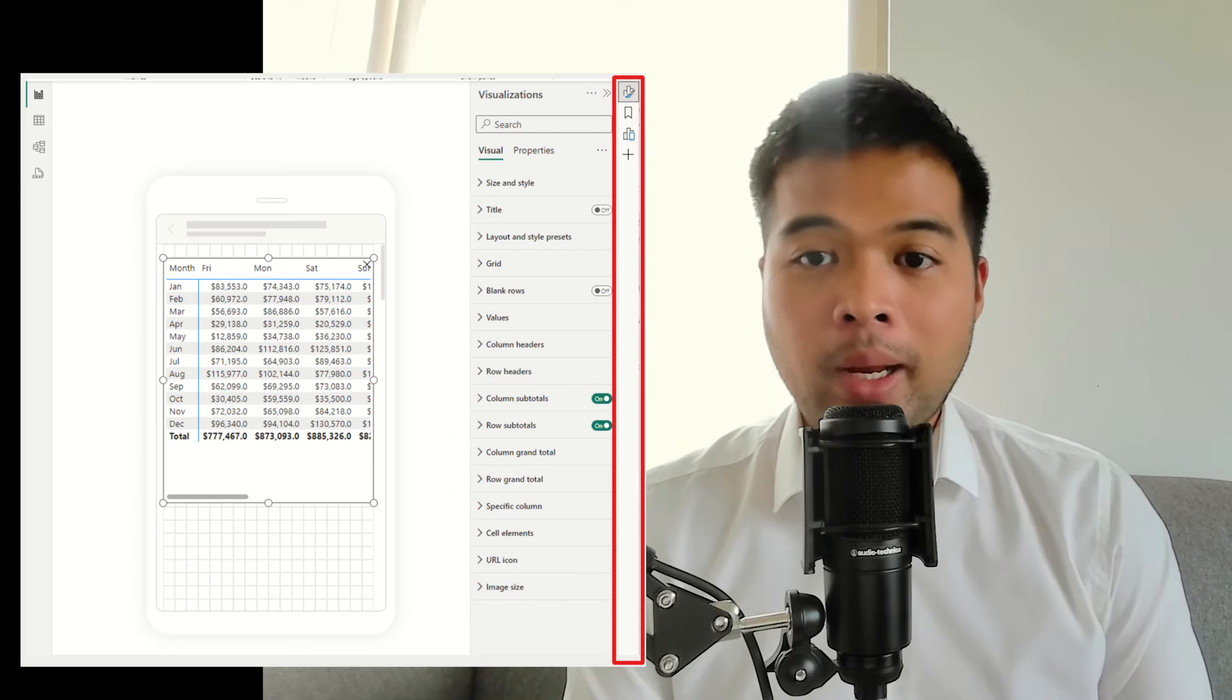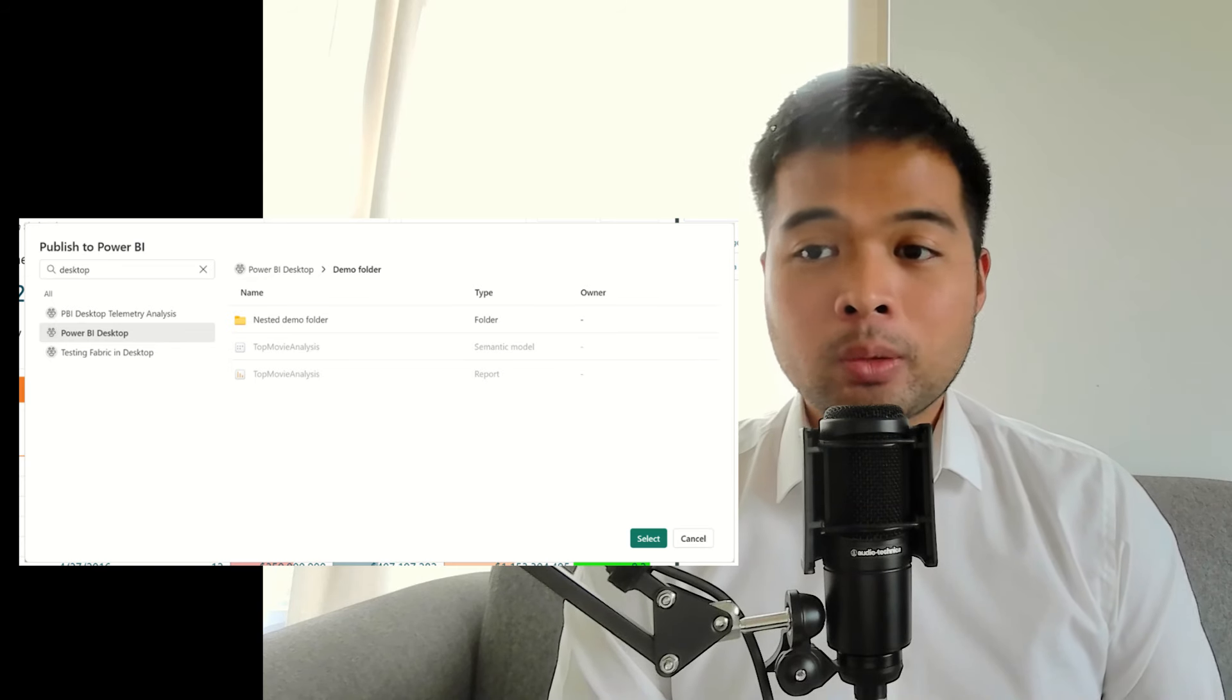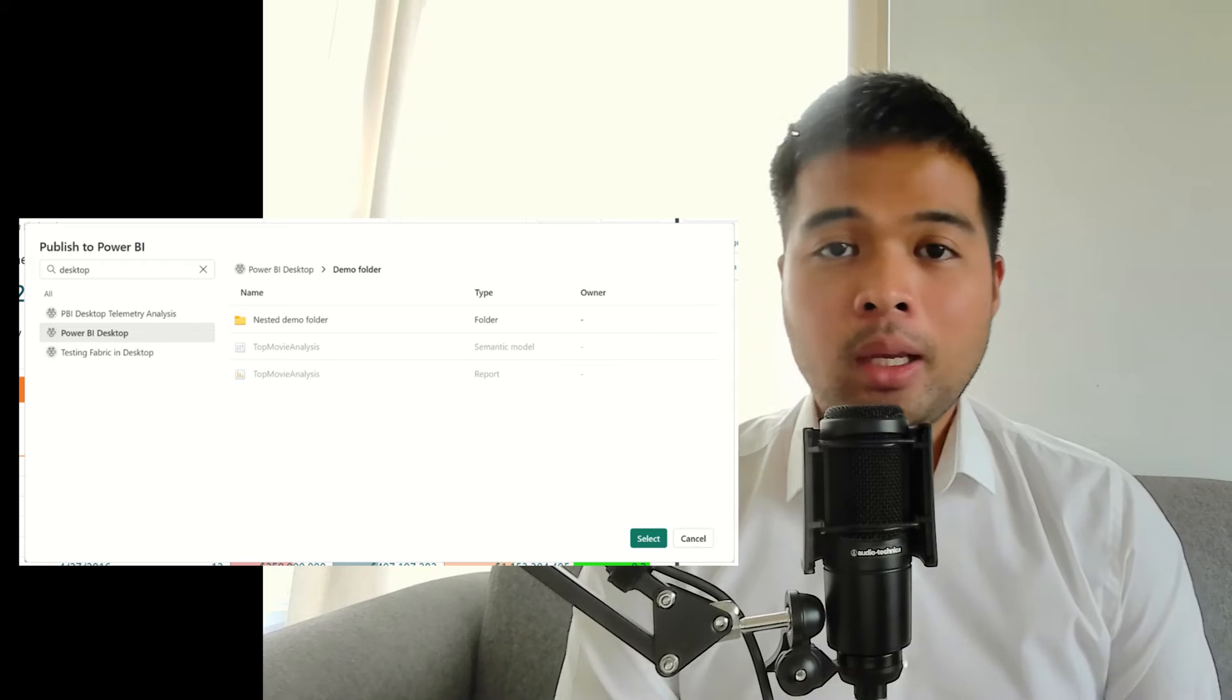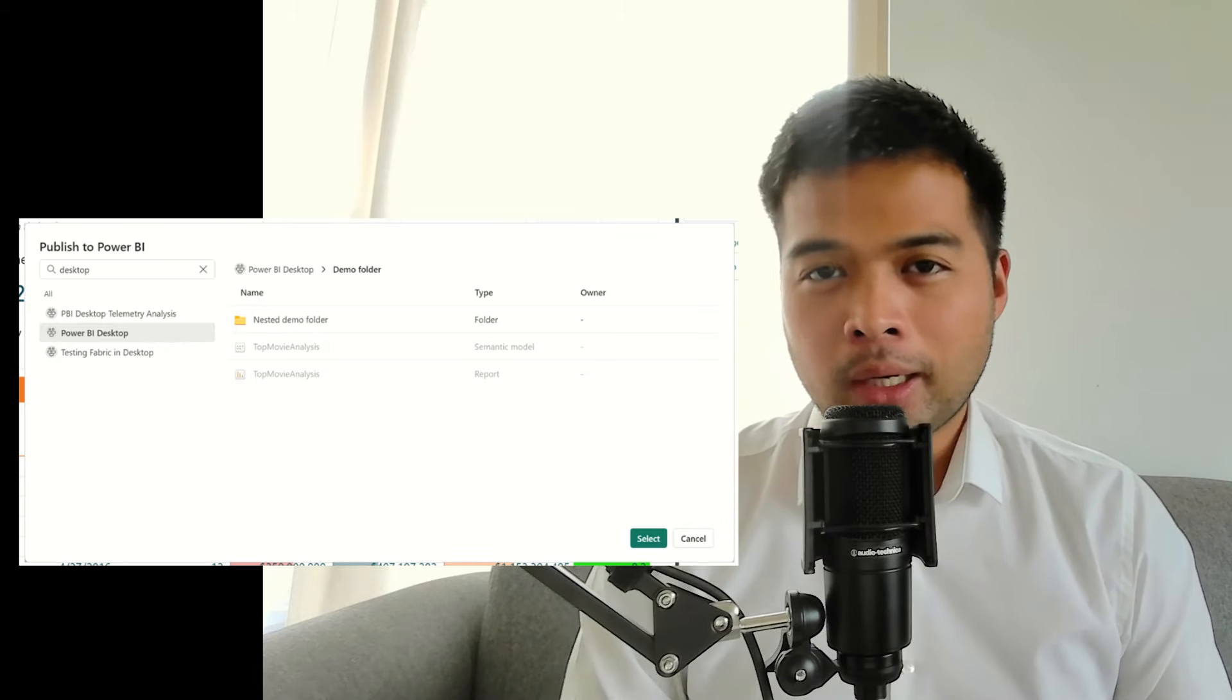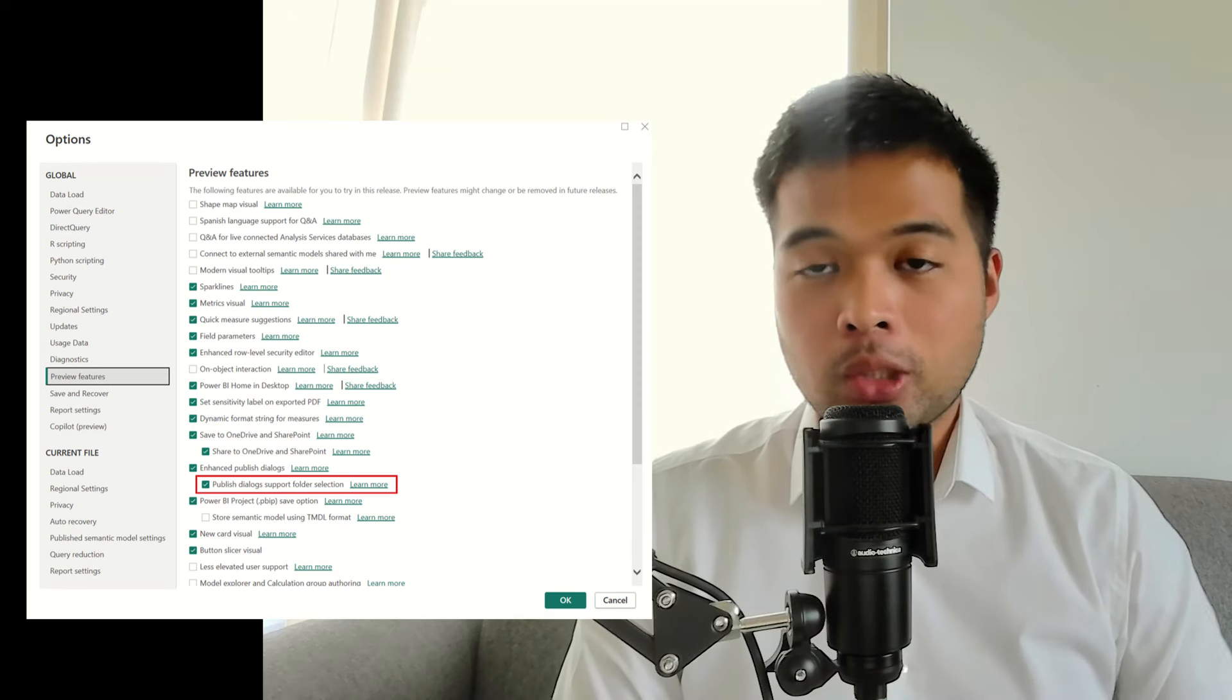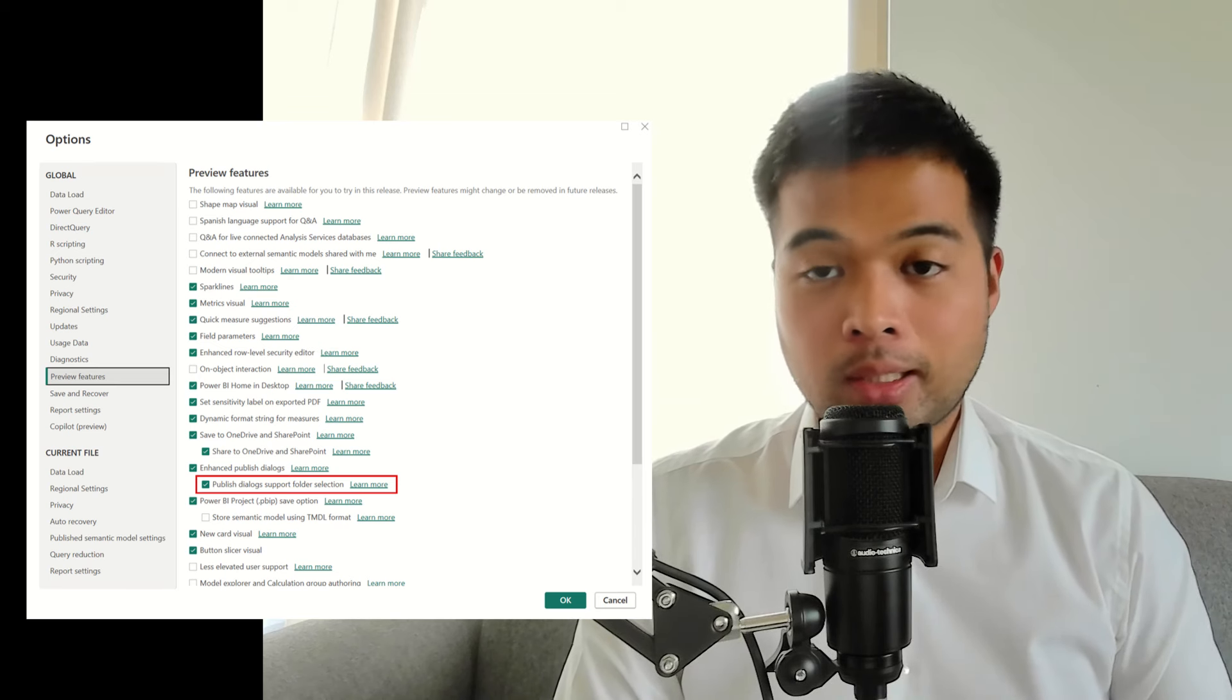You can now publish reports directly into folders in the Power BI service. Folders were shadow dropped to workspaces in the Power BI service not so long ago, and it basically provides an easier way to organize your Power BI items. When you publish reports into the service, you can choose to publish them directly into these folders that just lets you simplify and easily organize your items in your workspaces. This is a preview feature that you need to enable in the settings menu so that you have this option when you publish into your Power BI services. If you want to use it, just make sure you enable it in the settings menu.